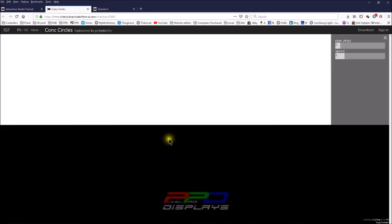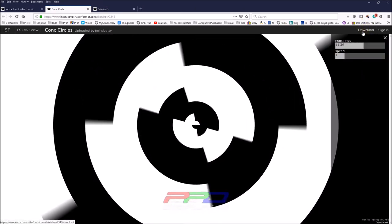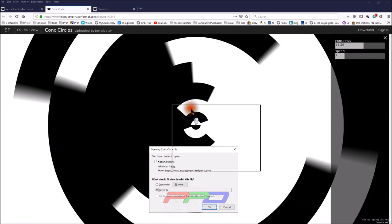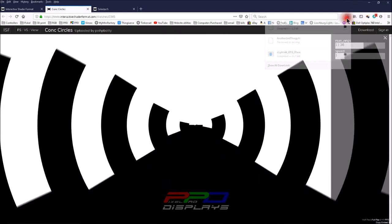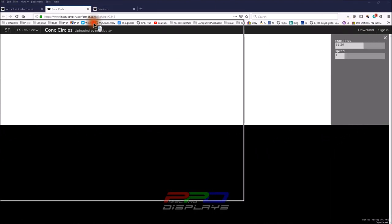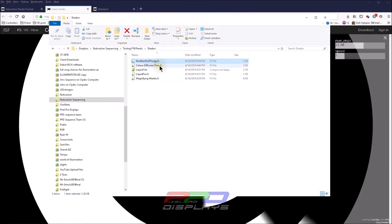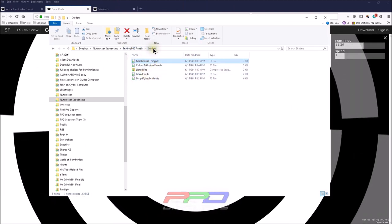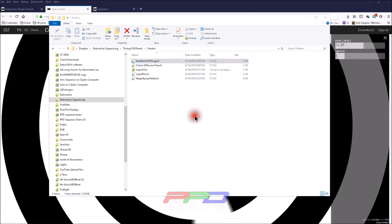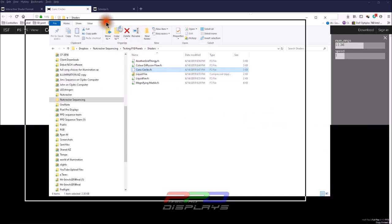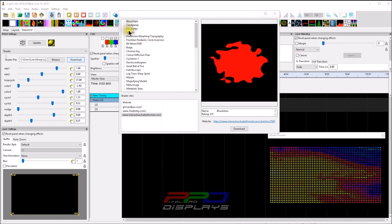You're sure to find some that work, like this 'Concentric Circles' shader. If you like it and want to try it, click download and select OK in your browser. I'll open up my downloads, then bring up my xLights directory. I can see the shader folder I have on my P10 testing setup.